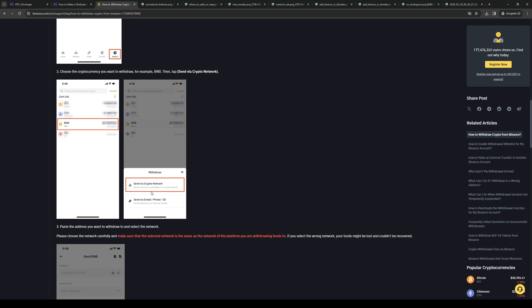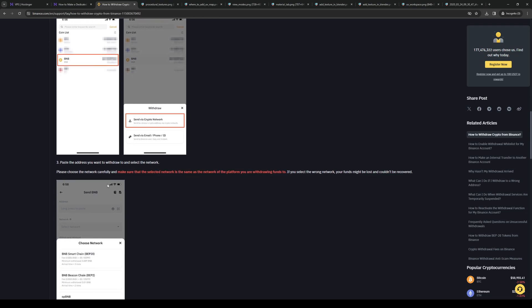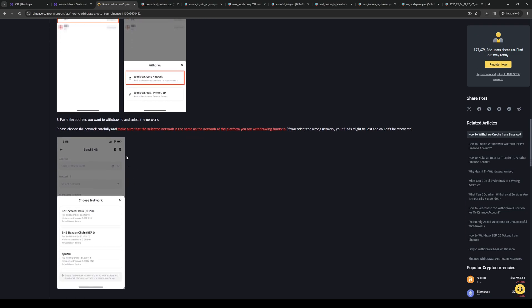You want to click on this, and then paste the address that you want to withdraw from, and then select the network that you want it sent to.